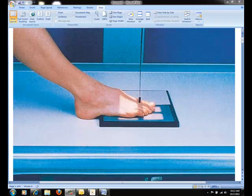Then touch the knees together to improve immobilization of the patient. Center the toes directly over the IR. Direct the central ray perpendicular through the third metatarsal phalangeal joint.